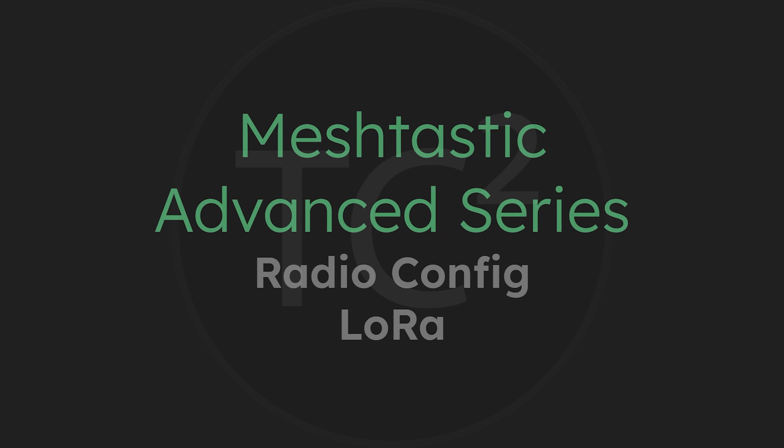What's up everyone and welcome back to the Comps Channel. Today's video is the final video going over the radio configuration section for MeshTastic where we'll be covering the LoRa configuration page. We'll go over what LoRa is, take a look at a LoRa signal, go through the configuration options and discuss which options are best for different situations. So join me as we dig into it.